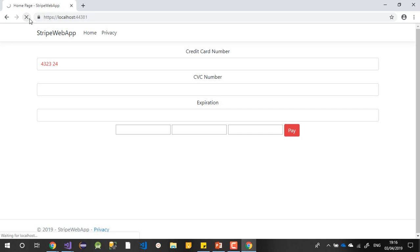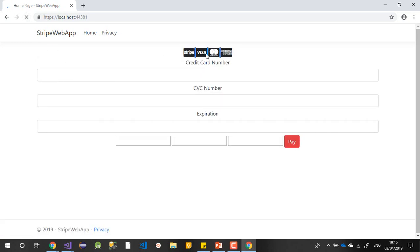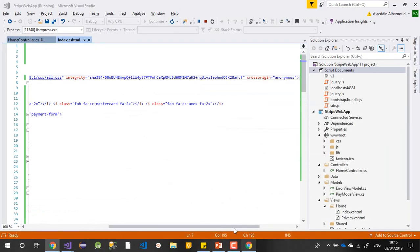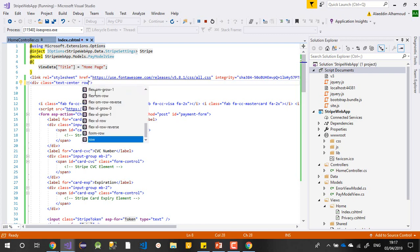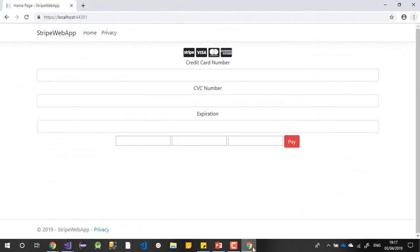Let me refresh one more time. Check — payment form looks good, showing icons. I just need to adjust the form layout a bit. Let me try adding a row class to center it and see how it looks.